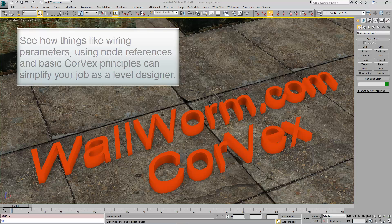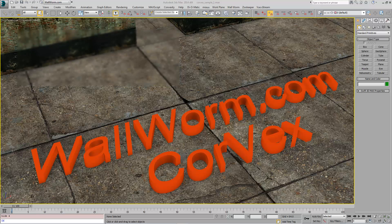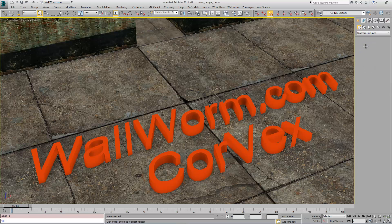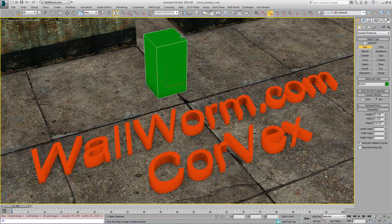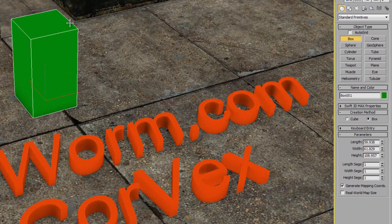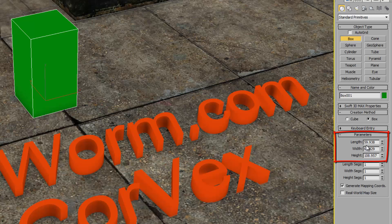What does it mean to be parametric? If you've made a single primitive in MAX, like this box, you've created a parametric object. The box is controlled by a few basic parameters such as length, width, and height. This is a parametric object, but this is just the beginning of parametric design.